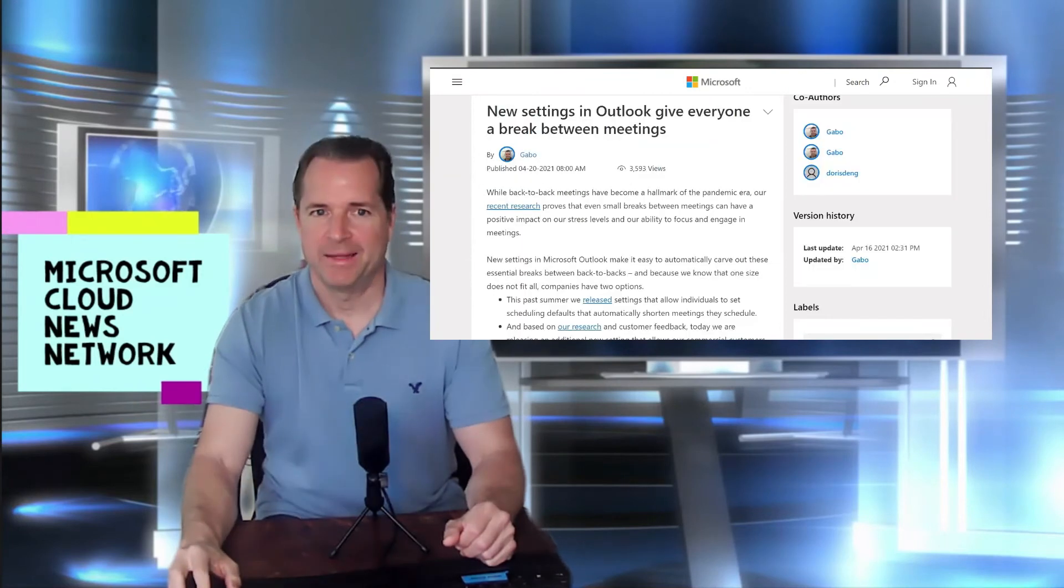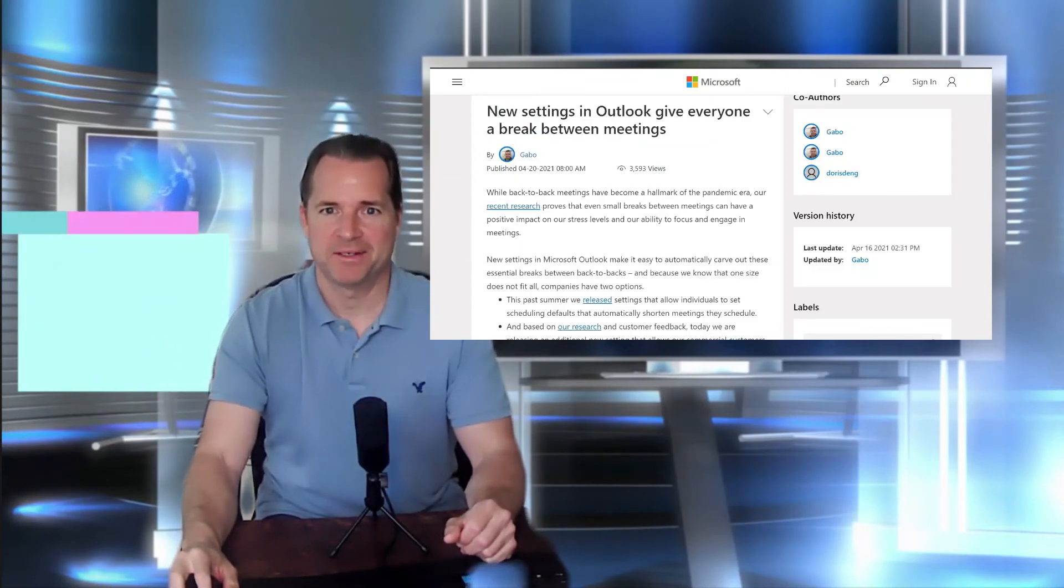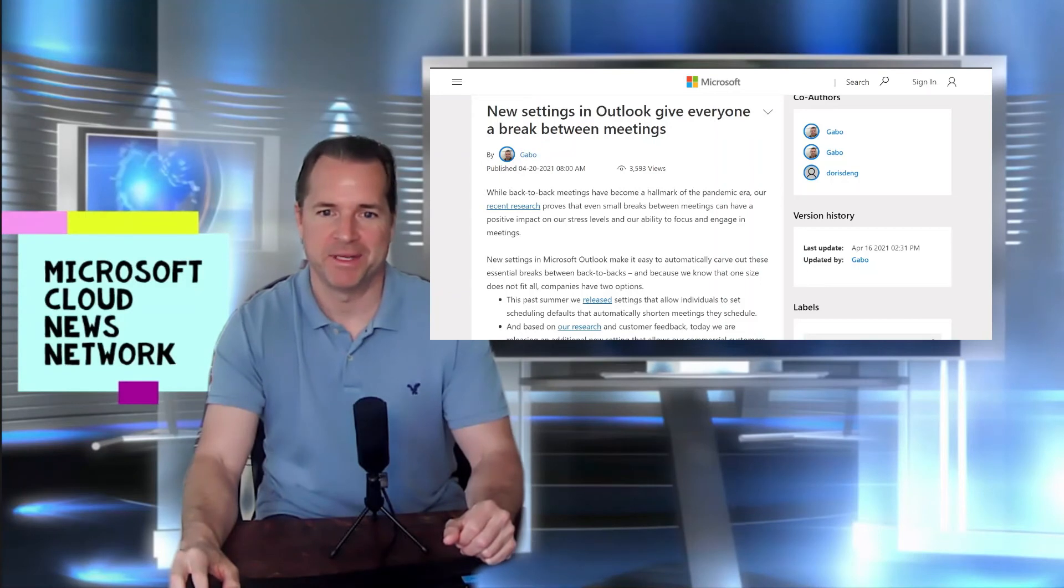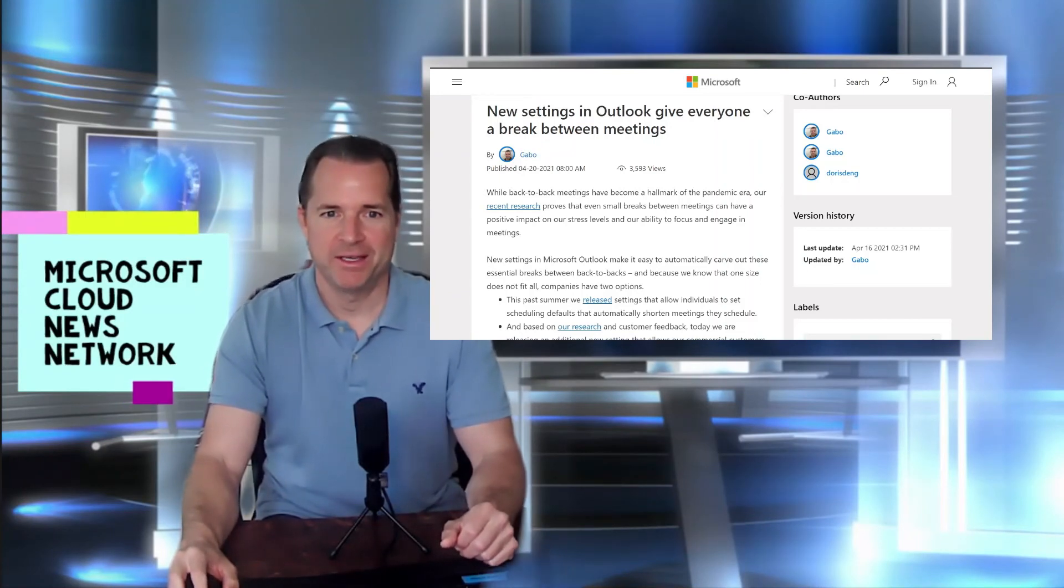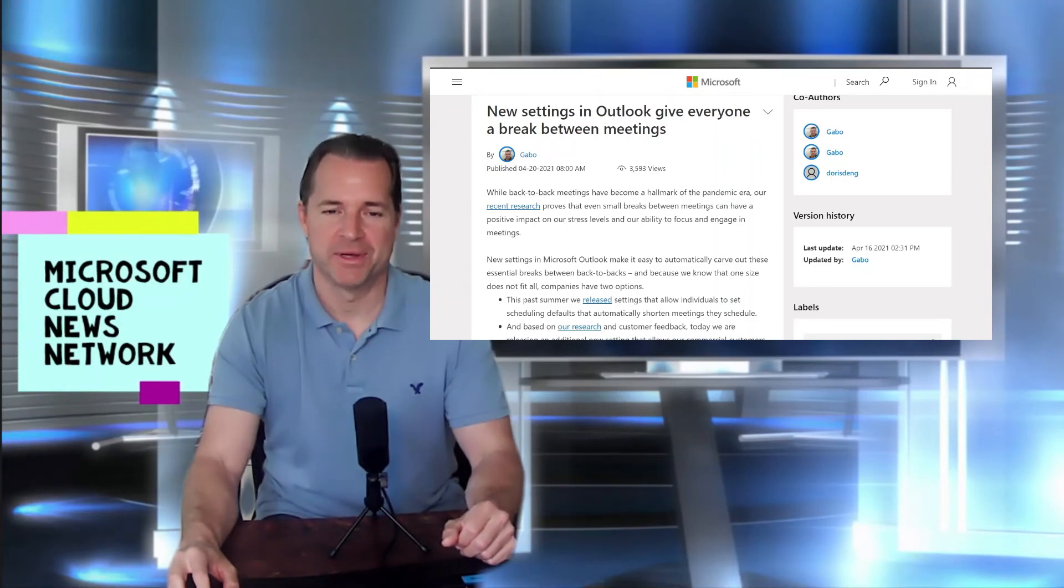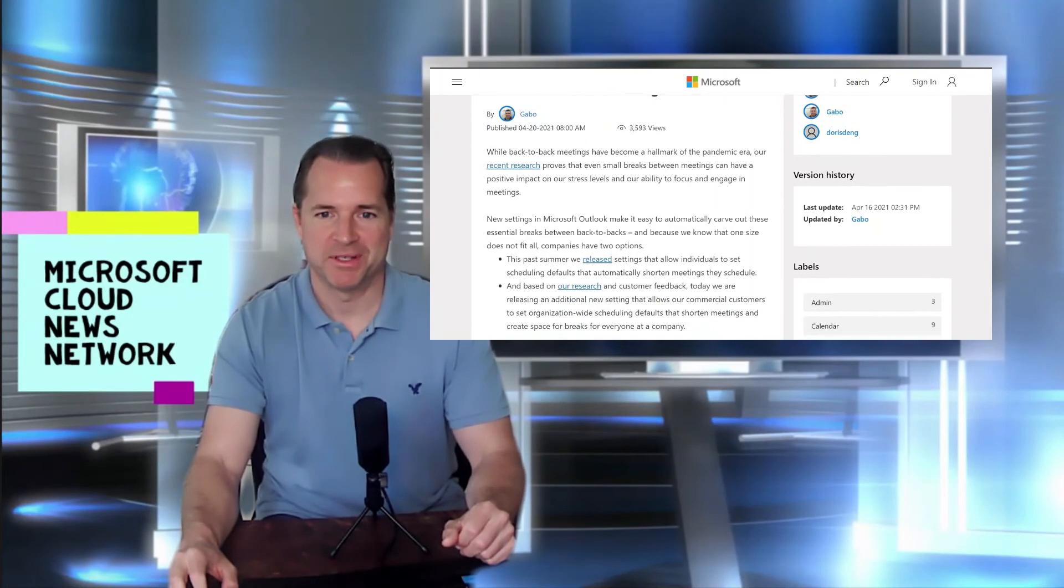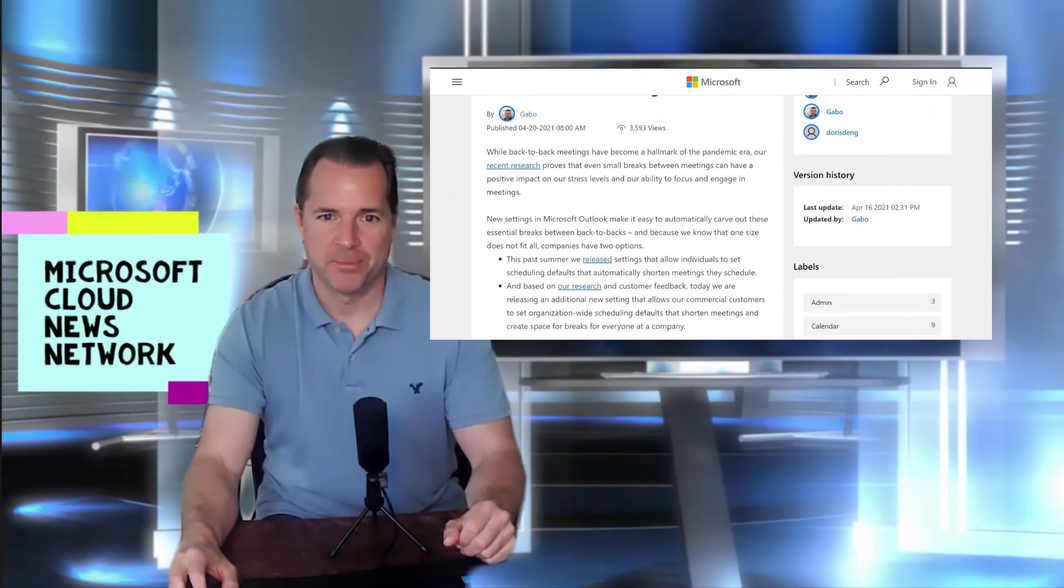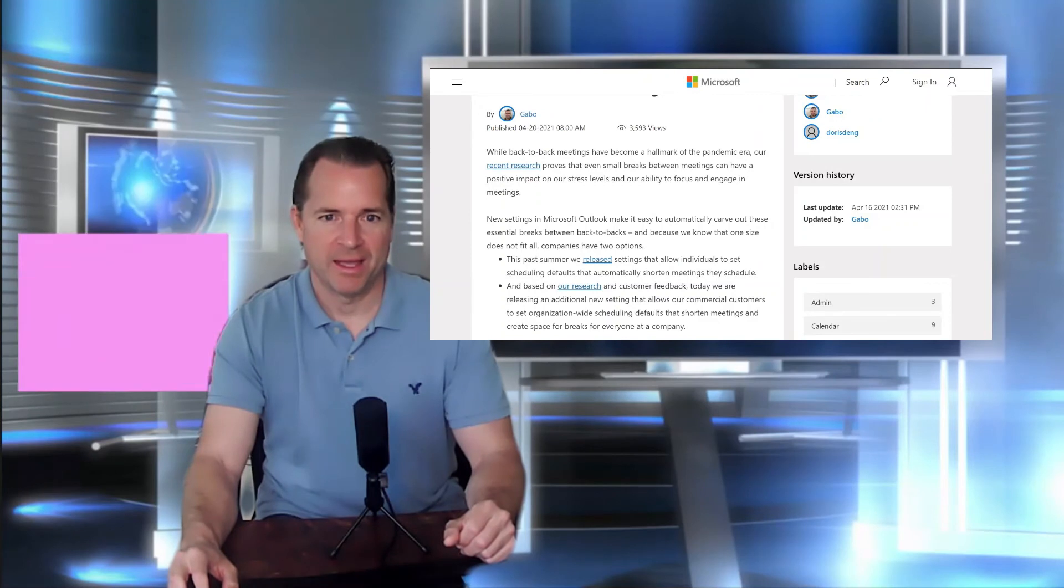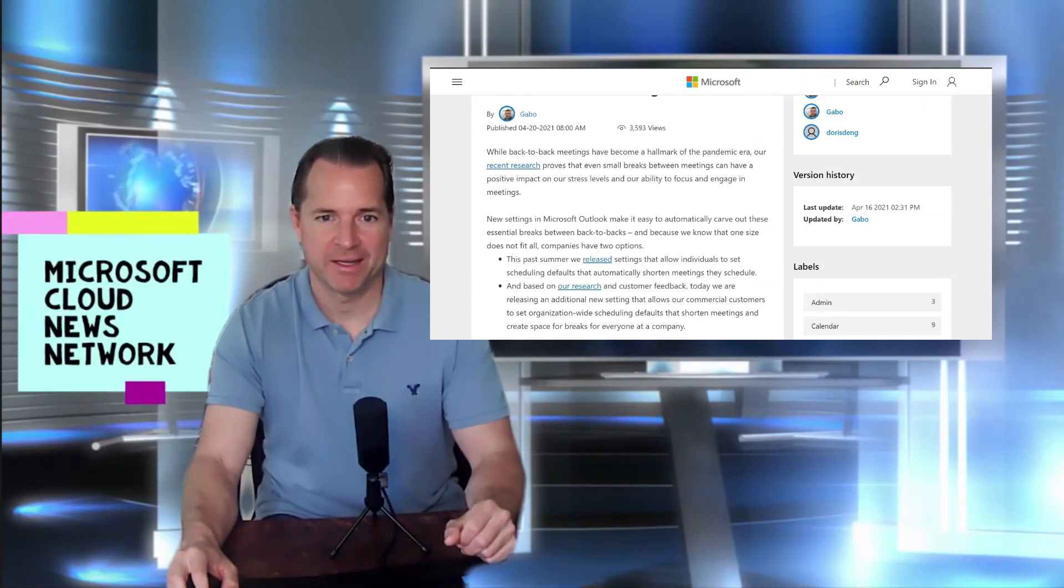And last but not least, some new settings in Outlook to give everyone a break between meetings. So if you're familiar with scheduling meetings within Outlook, you know, there are defaults for 30 minutes and one hour. So those are pretty much the typical and default meeting settings. So through some Microsoft research and employee investigation and feedback, based on this recent research,